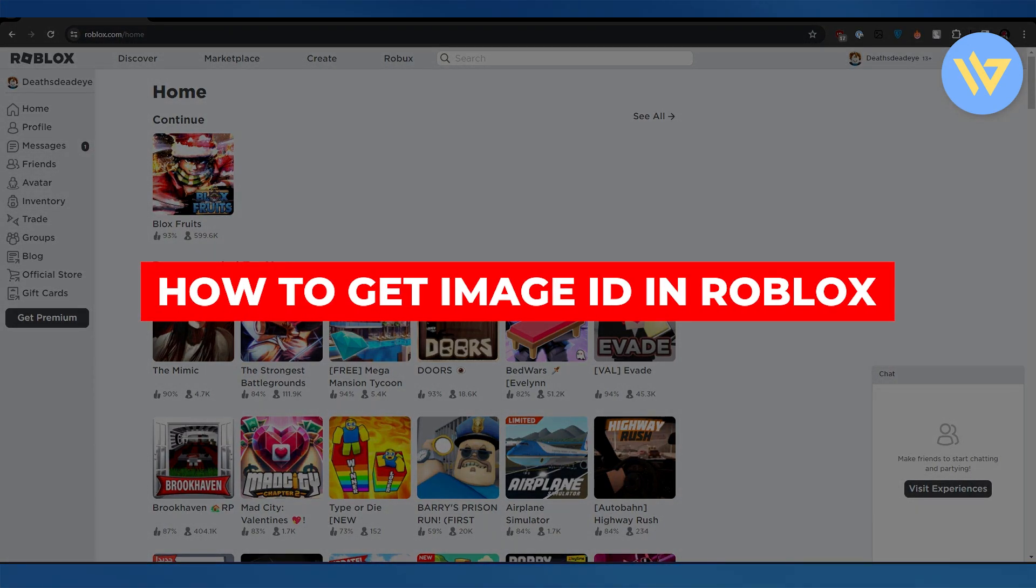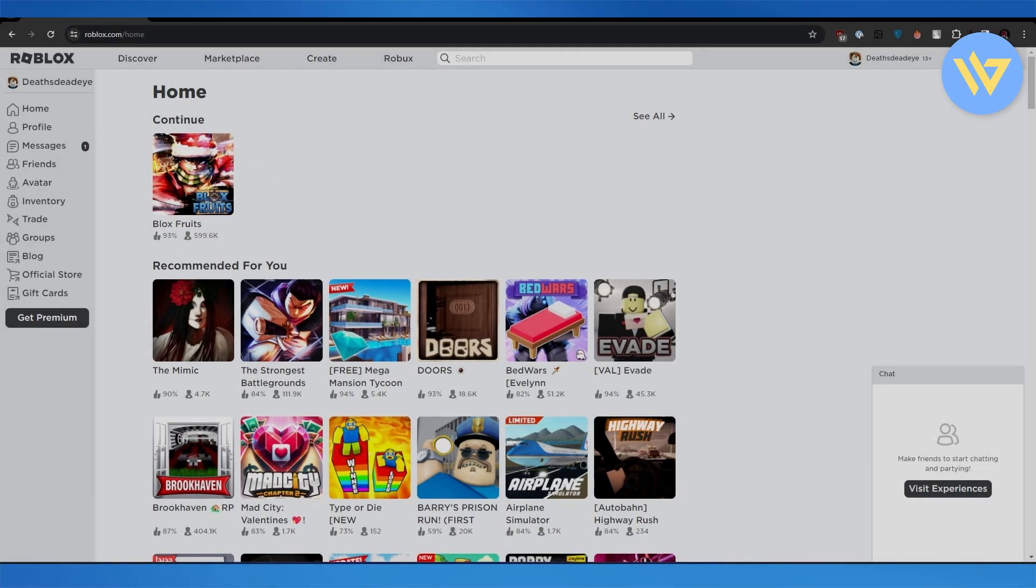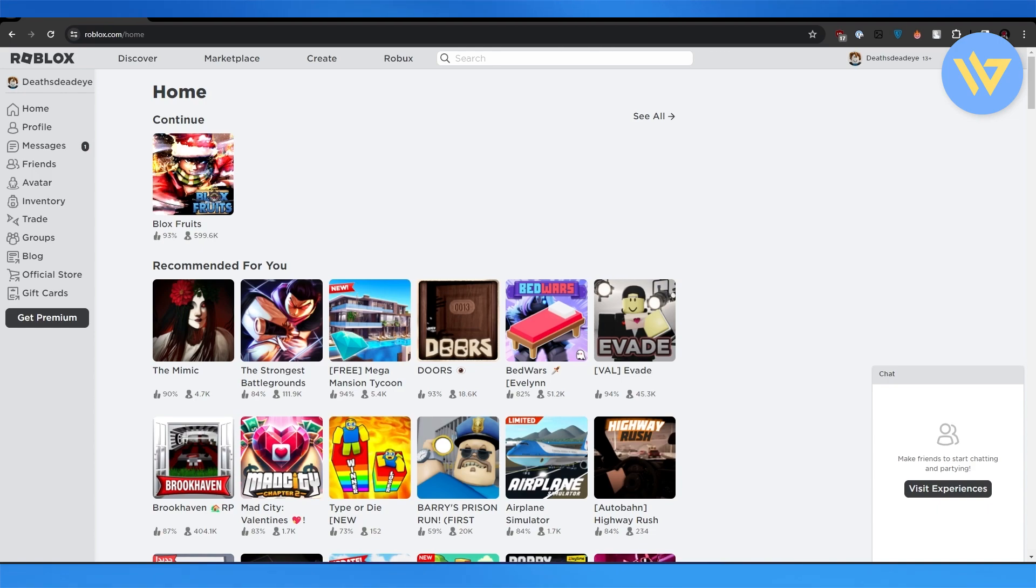How to get image ID in Roblox. Hi guys, in this video I'll show you how you can get the image ID in Roblox. So let's get into it.